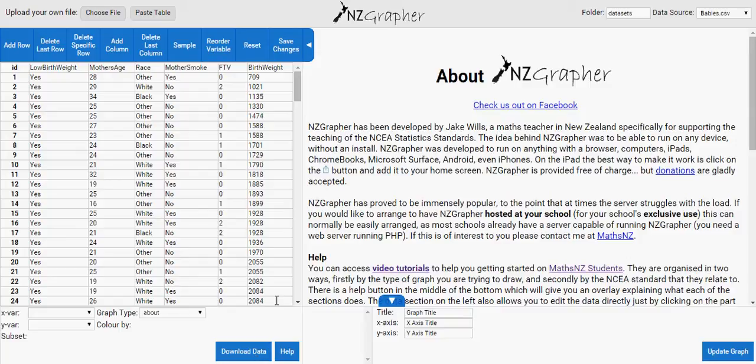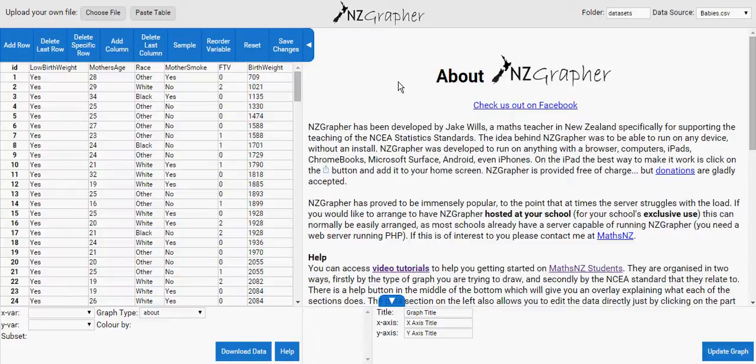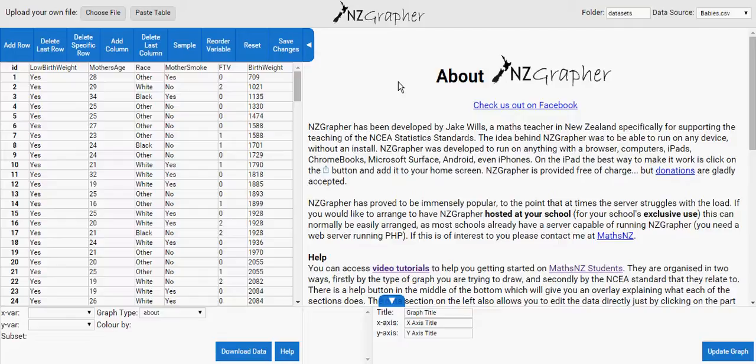In this video I want to show how a web-based program called NZ Grapher can draw and calculate box and whisker plots, including the informal confidence interval. It can draw the dot plot and the box plot, and also calculate the stats.